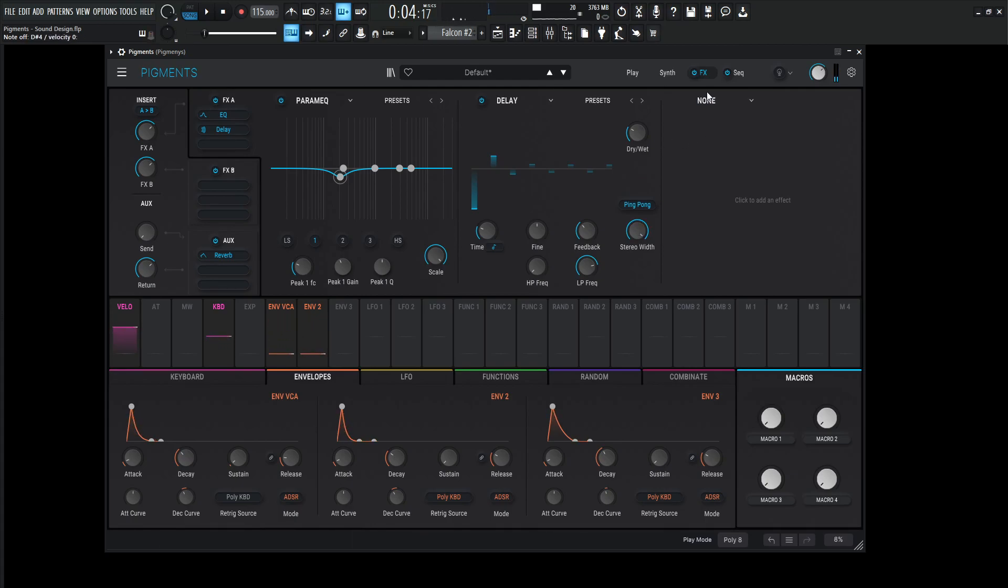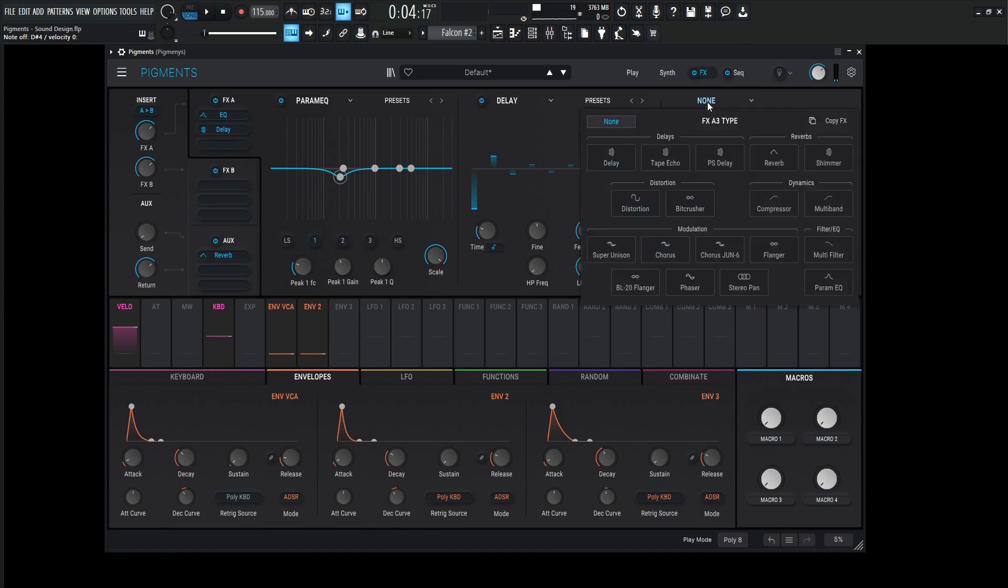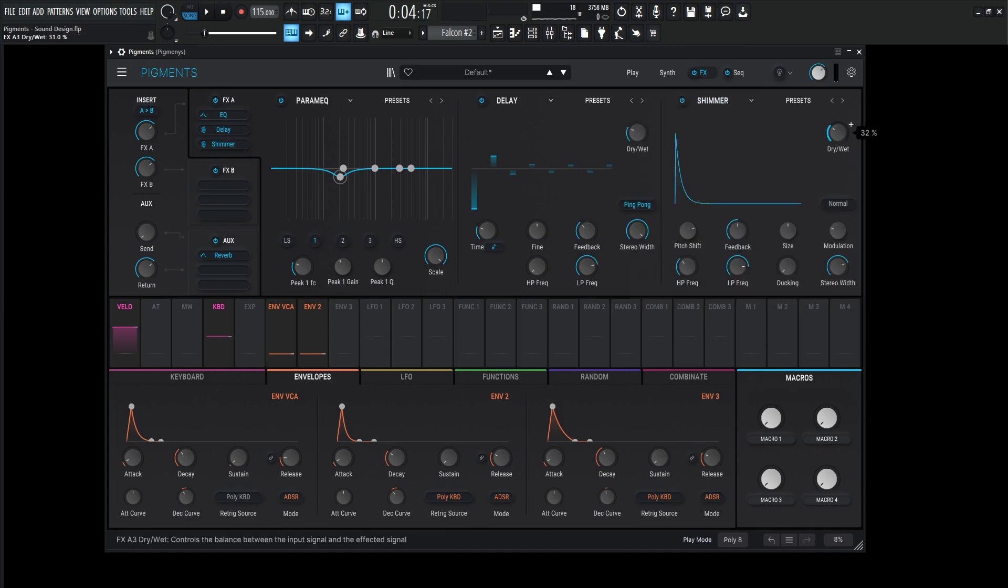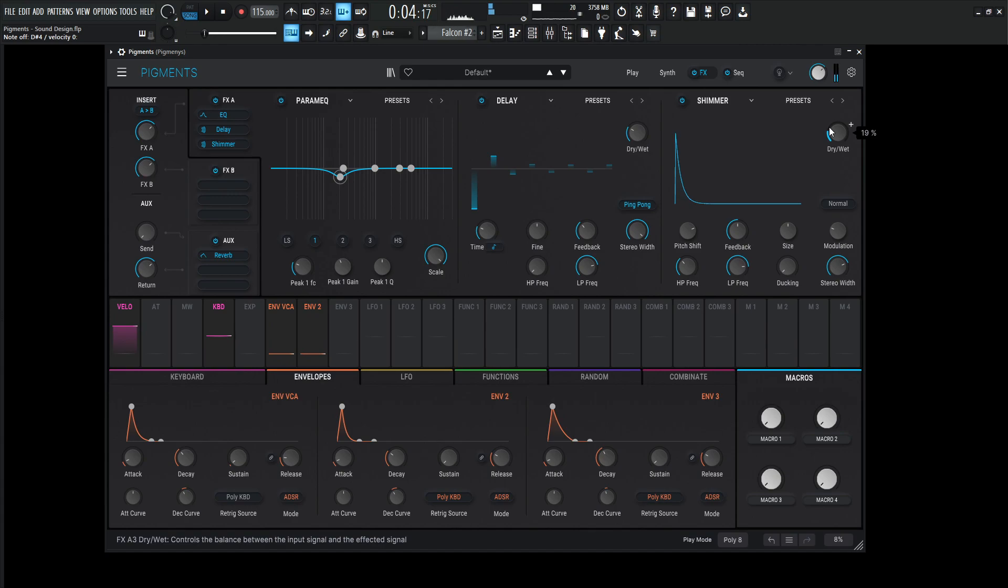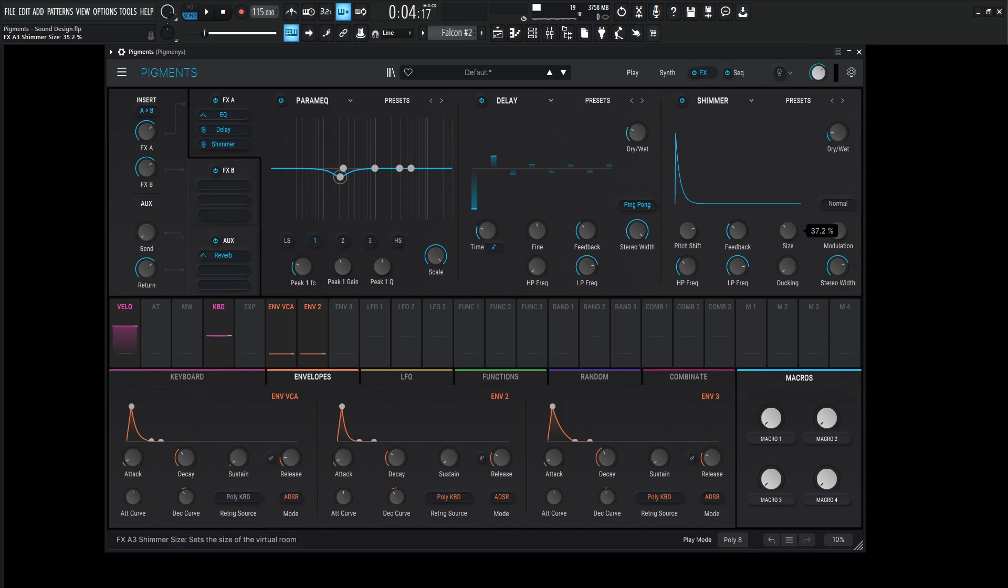Now here is the icing on the cake. So something like this is really cool with a Shimmer Reverb, but we've got to bring this down a little bit because it gets out of control. So you see what I mean? It's kind of crazy here. So we can bring down the dry-wet a little bit here as well, and maybe the feedback and the size a little bit too.